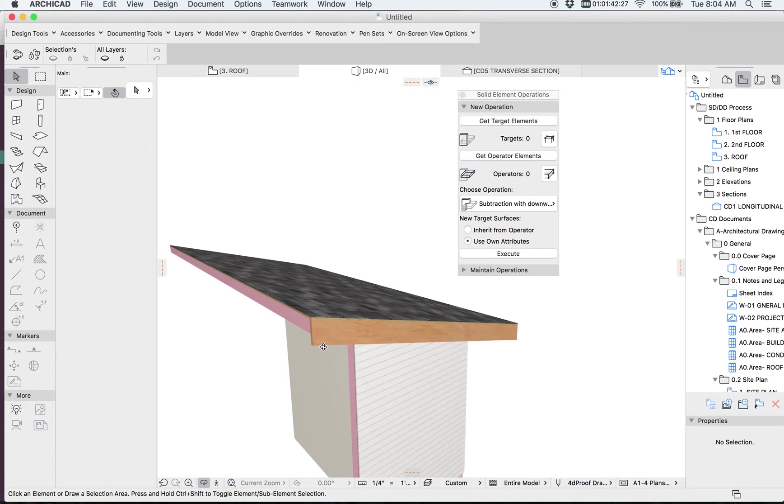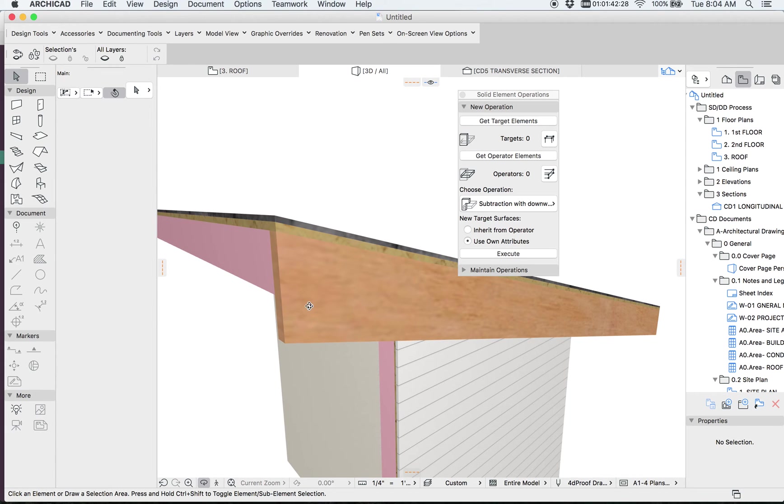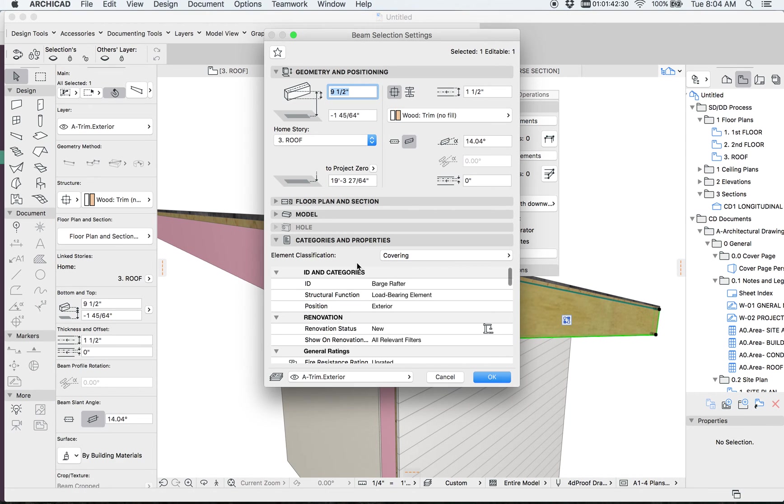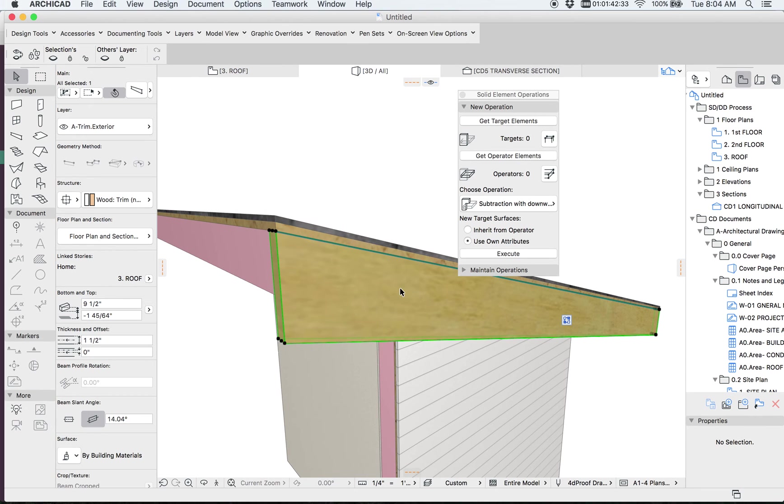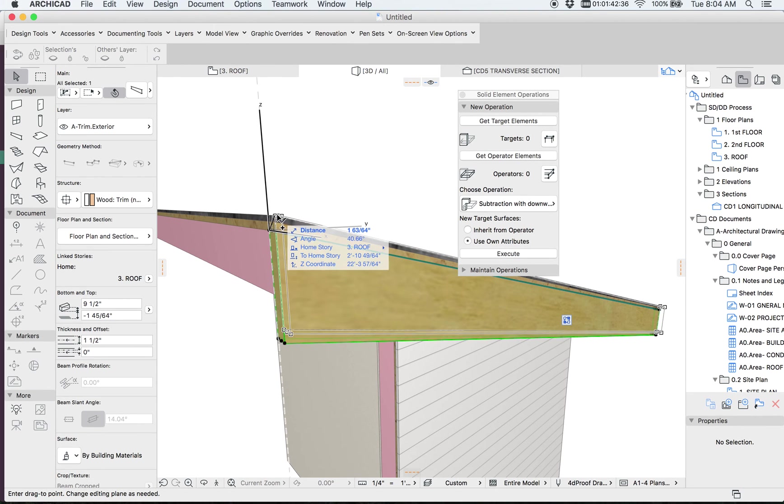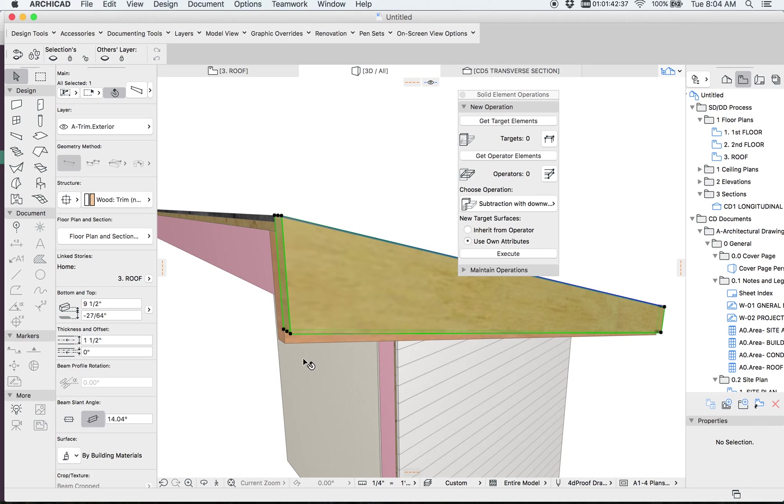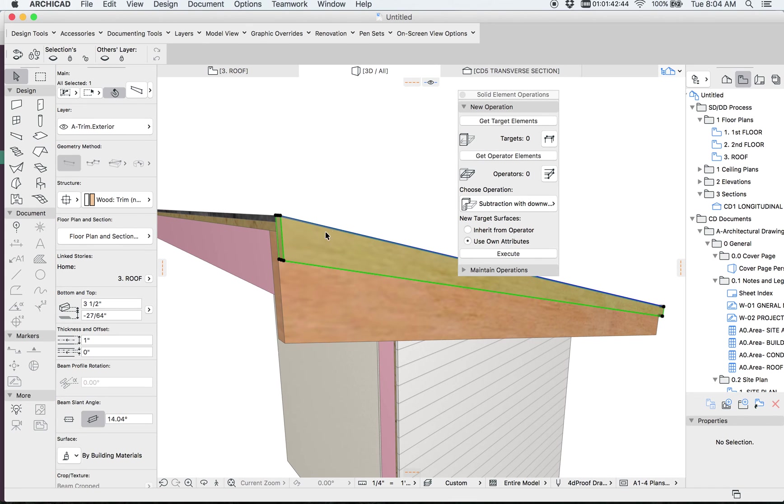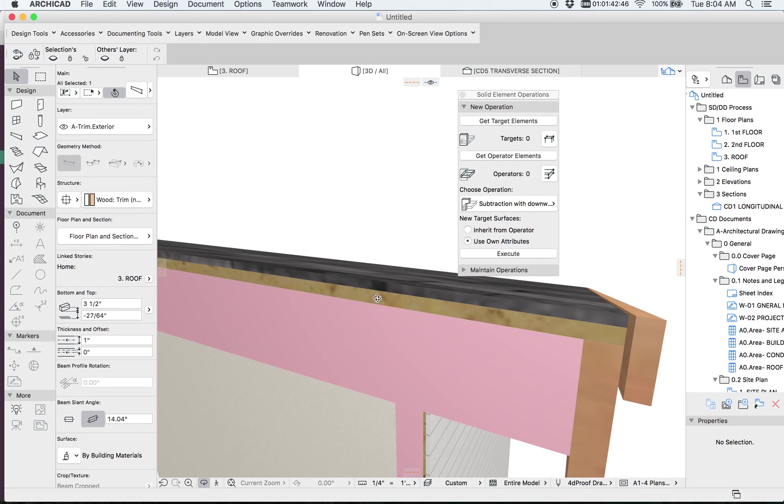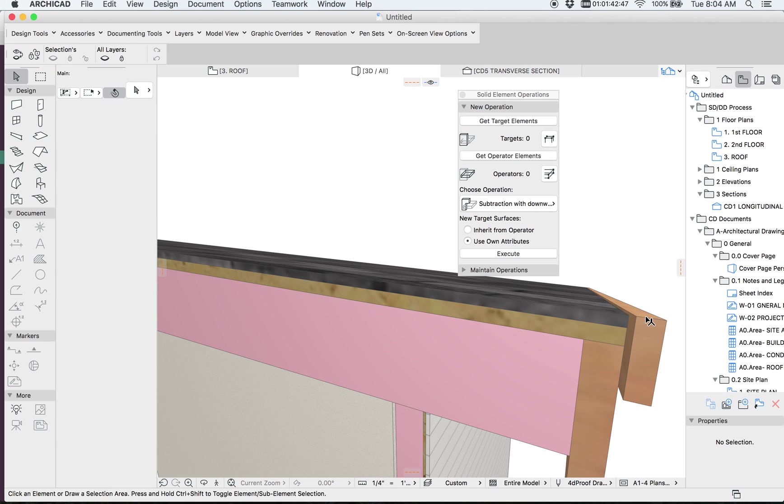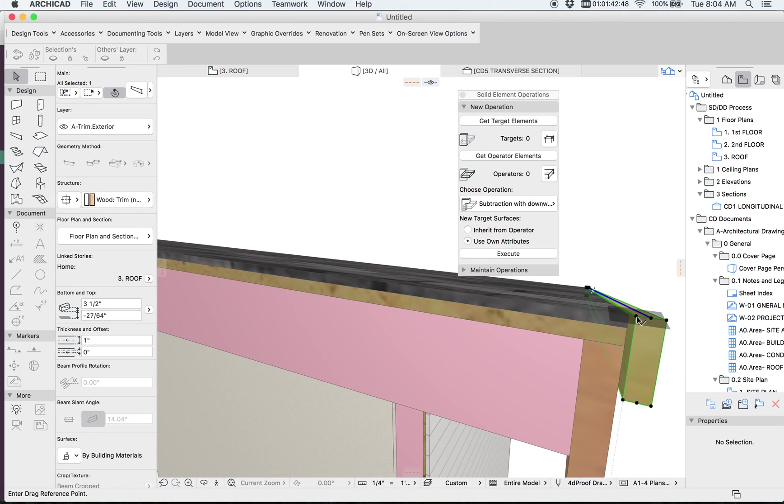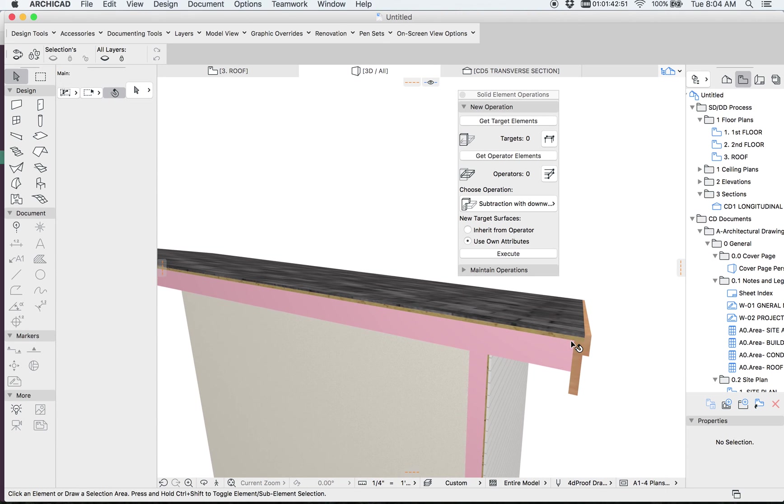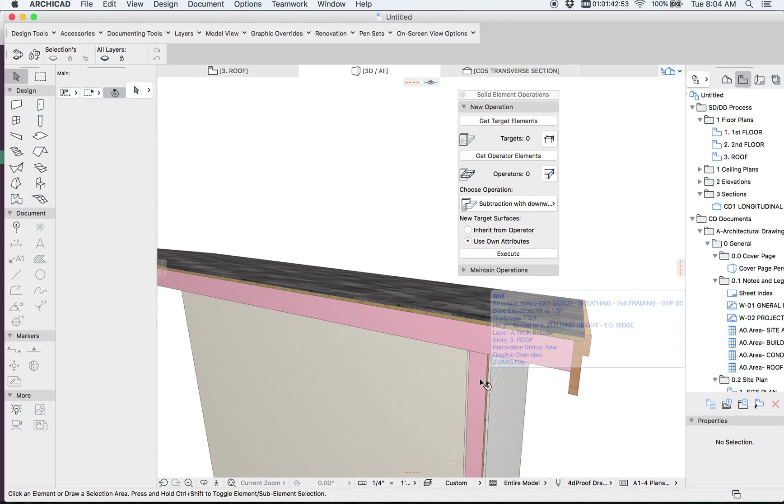You can also add a quick shadow board. Since we already have this slope, we have manually lined that. So now we know that the slope is 14.04. We can grab another beam right here and say that we have a shadow board. This is three and a half inches, and maybe it's only a one by or five quarter by. And we can then reposition that. So this is how I typically manage my trims, my roofs, my wall connections.